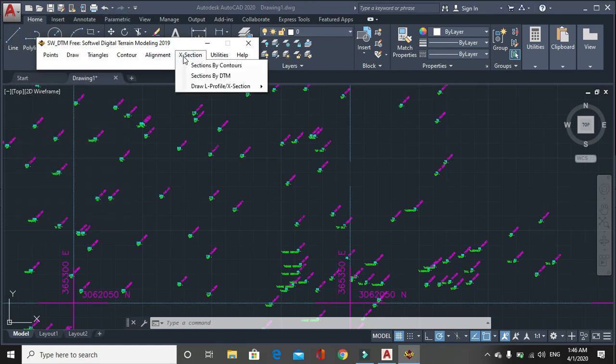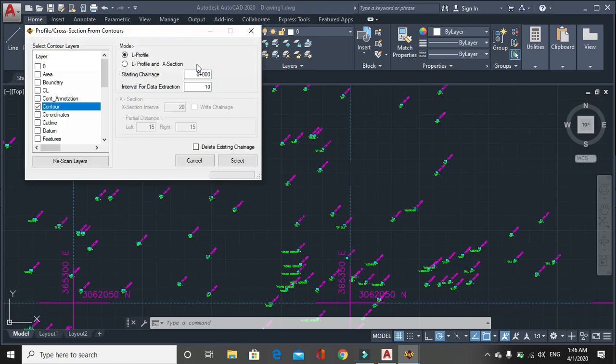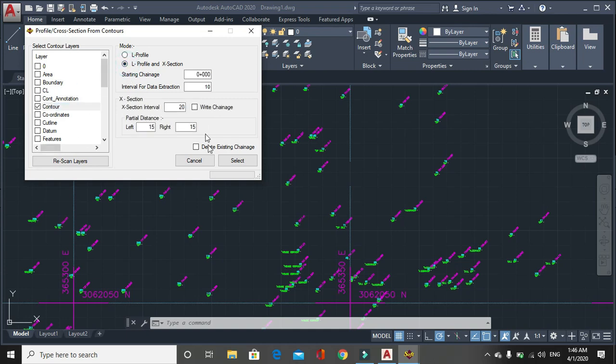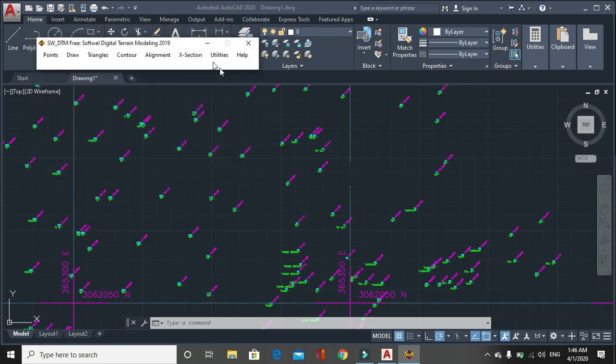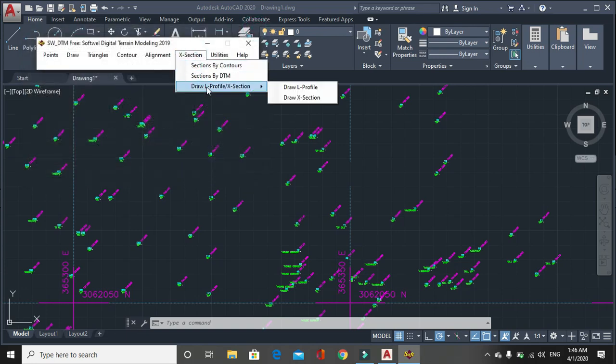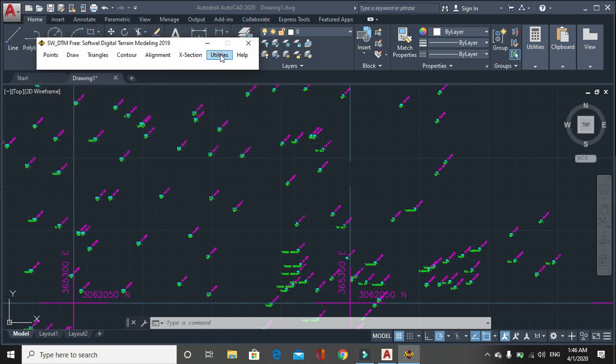Sections. In sections there are two types of sections: section by contours and section by DTM. If you click on section by contour, then contour layer will be selected. Then similar, similar to the previous window in which we have drawn from DTM. Then similar work.